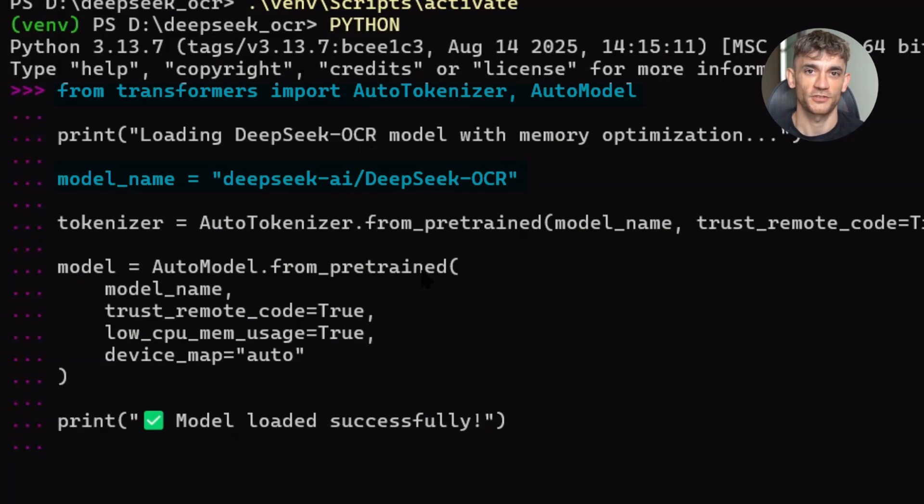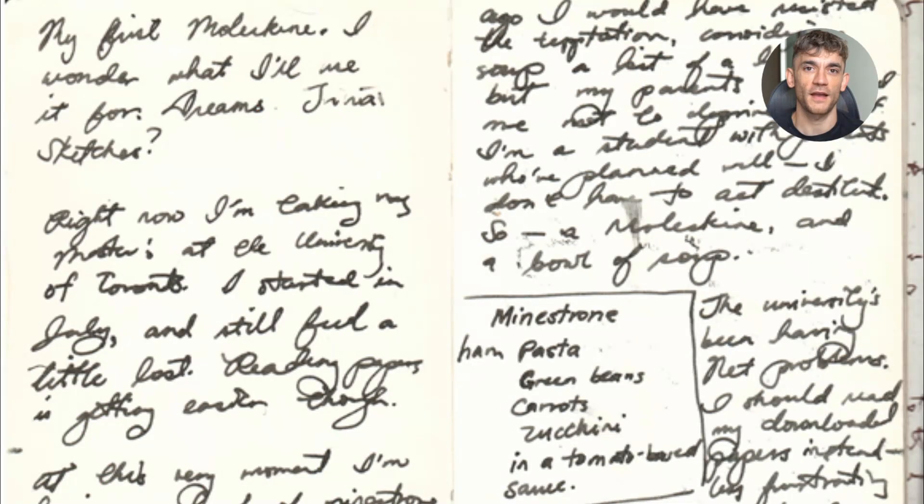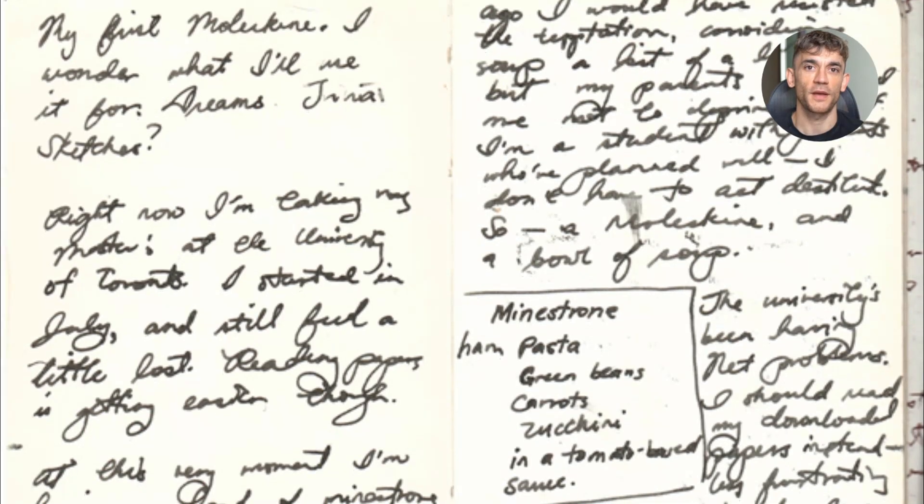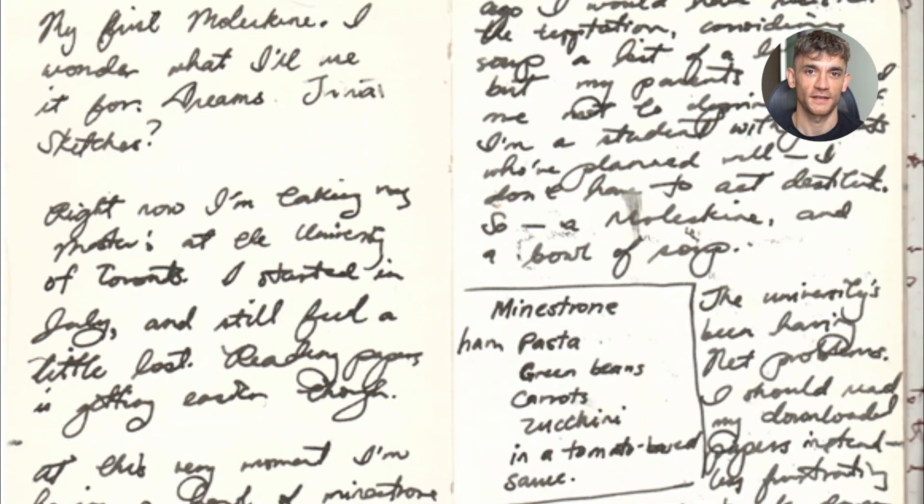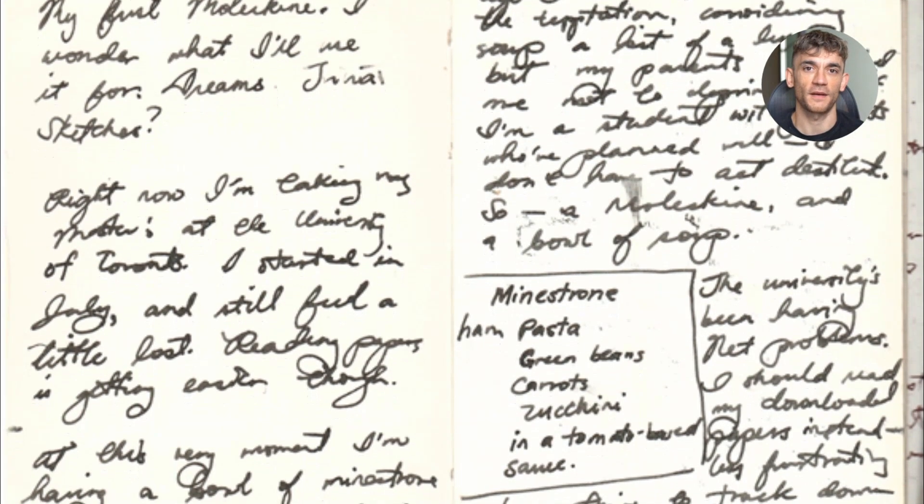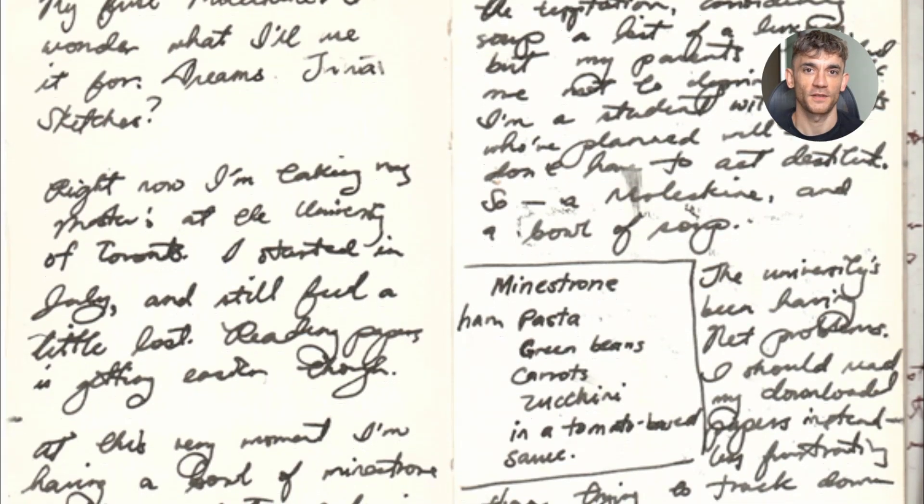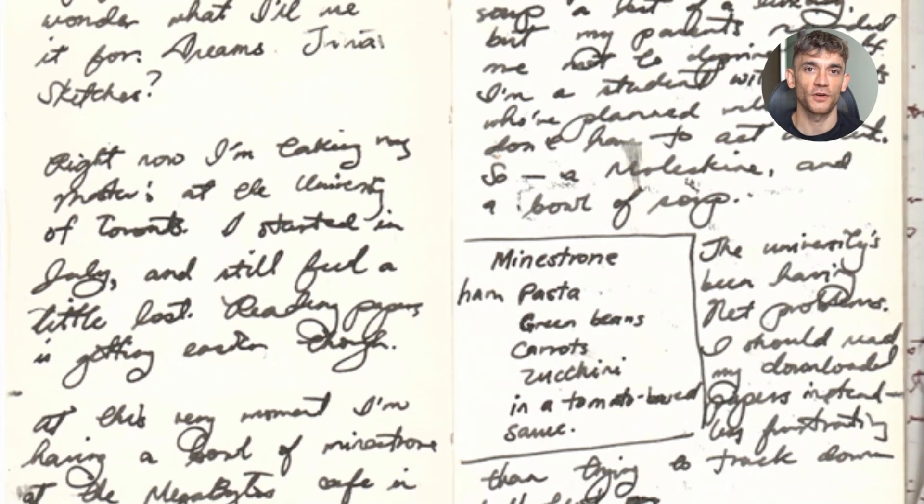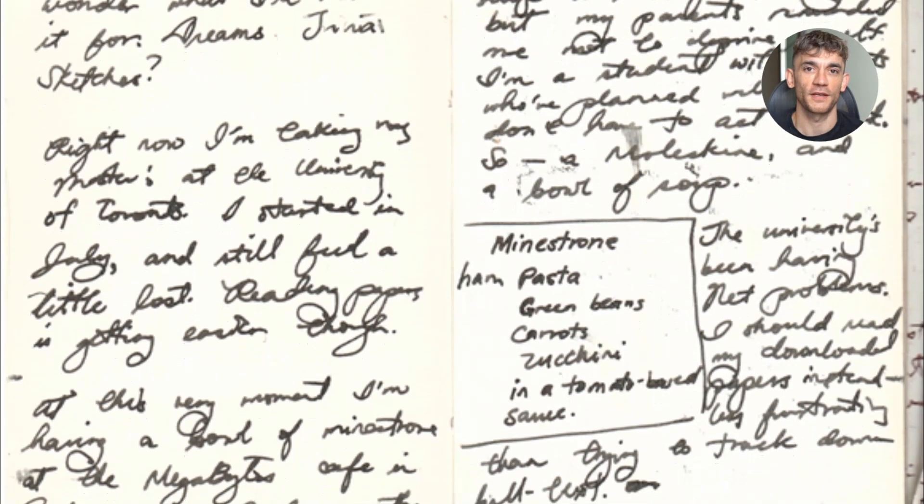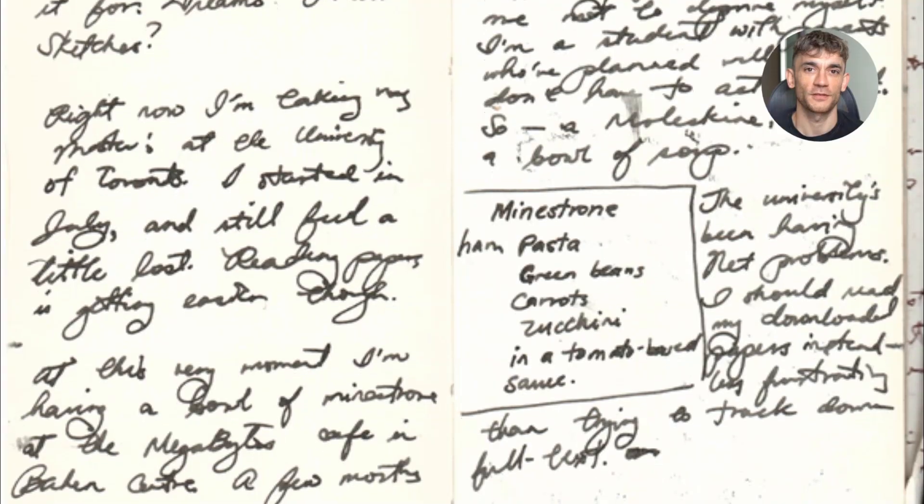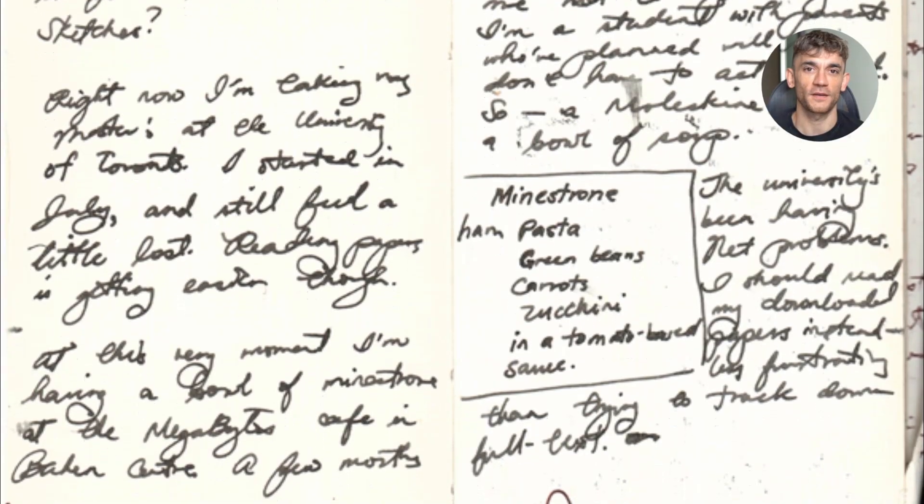Now let's talk about the first demo, Handwritten Lecture Notes. I took a photo of some handwritten notes about machine learning. The handwriting is messy. There are diagrams. There are arrows connecting concepts. Traditional OCR would completely fail at this. I ran it through DeepSeek OCR.